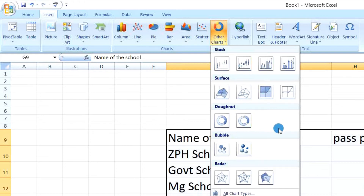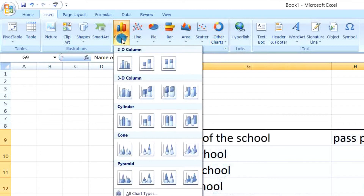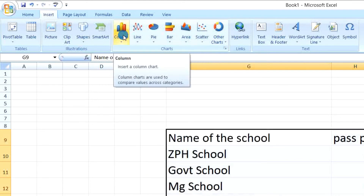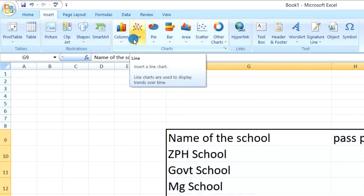Now we have the types of charts in Excel. First: column chart — column charts are used to compare values across categories. Second: line chart — line charts are used to display trends over time, for example in the stock market.